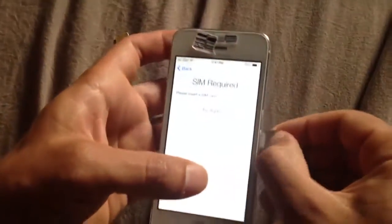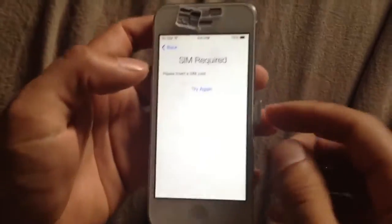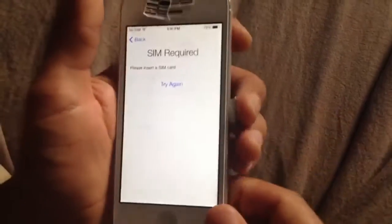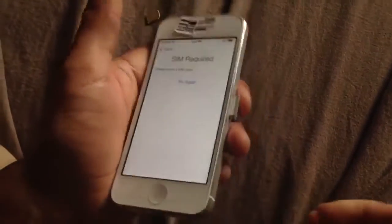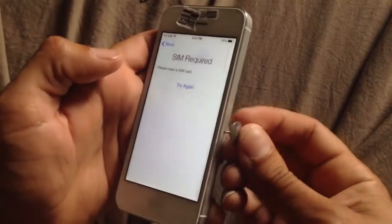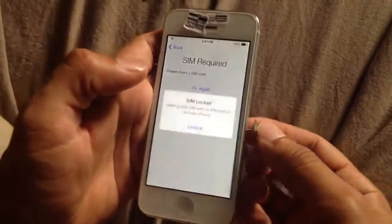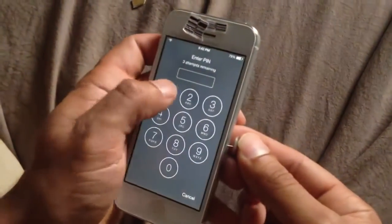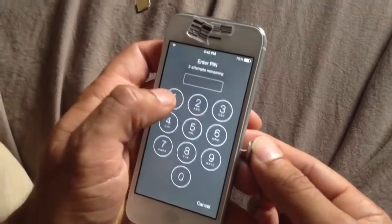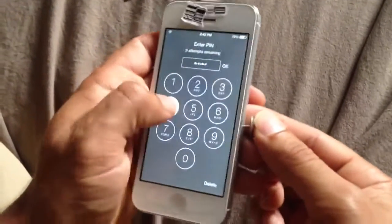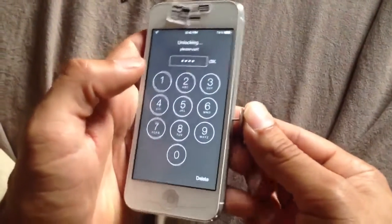So all you got to do is, when it says SIM required, you have to have a PIN on the SIM card. Put it back in there and it'll say SIM is locked. And there we go — SIM locked. Just click on lock and then put the PIN you have on that SIM card — 1, 2, 3, 4. Click OK.